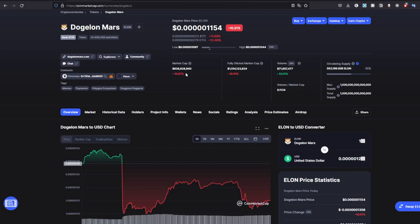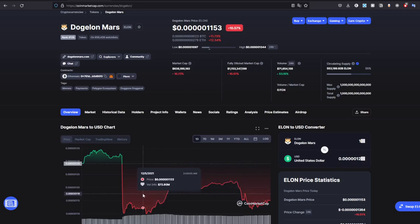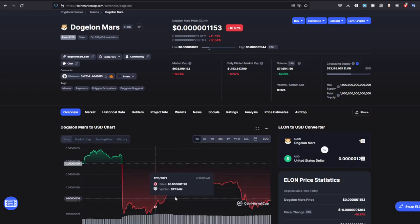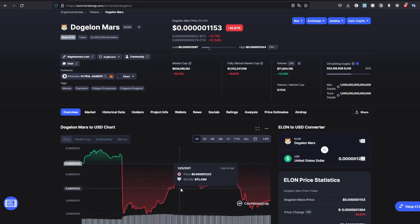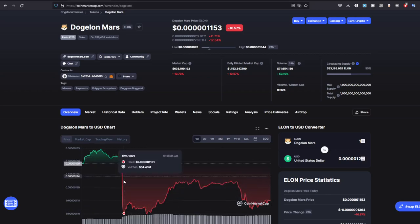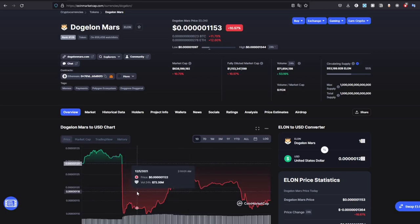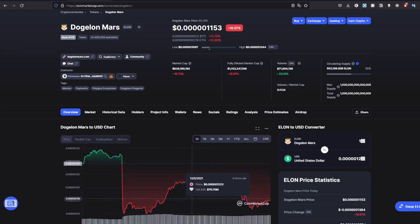If the whales are supporting Dogelon Mars and the community is trying to get back up, look, this is all community action and you can't deny this. This is a lot of community action. We could also, there was a little bit of speculation about some market correction stuff.